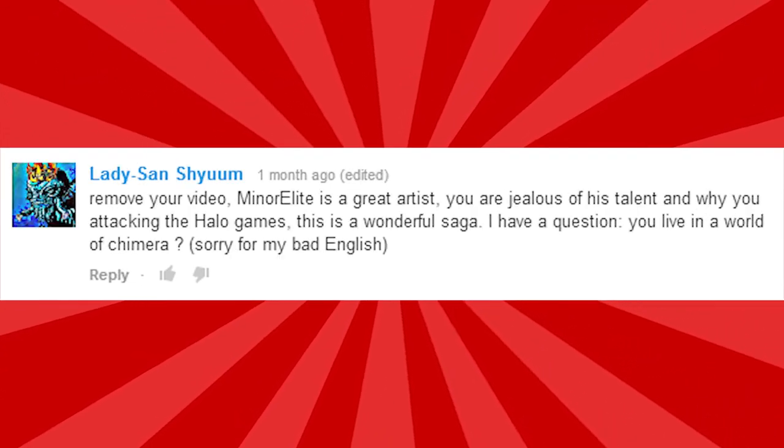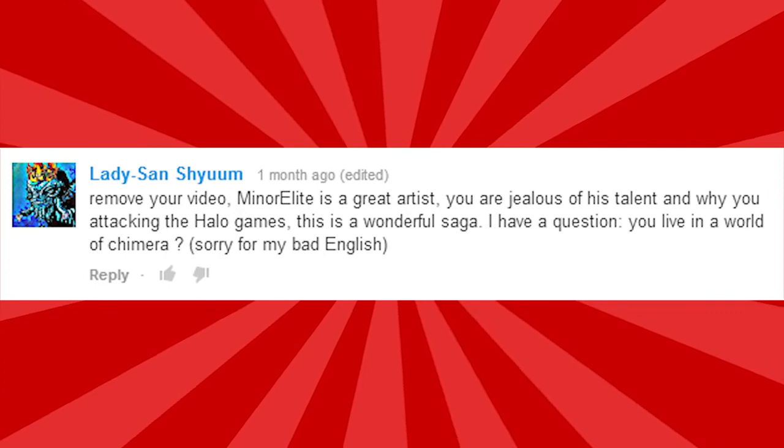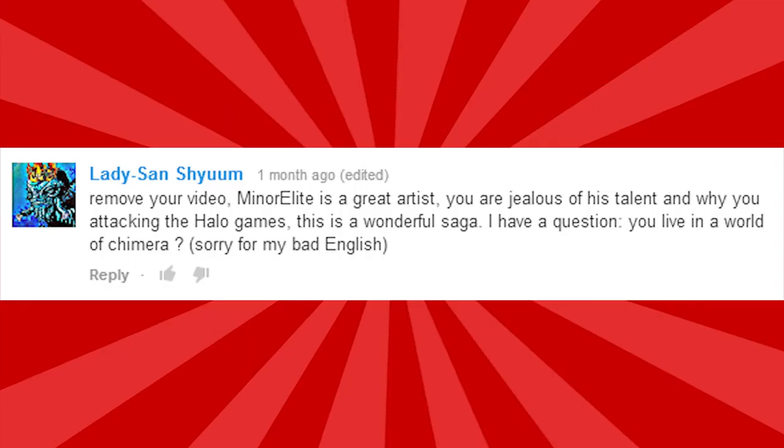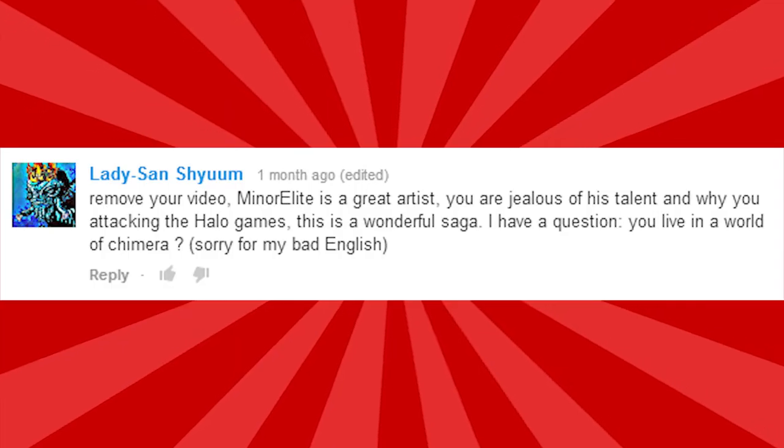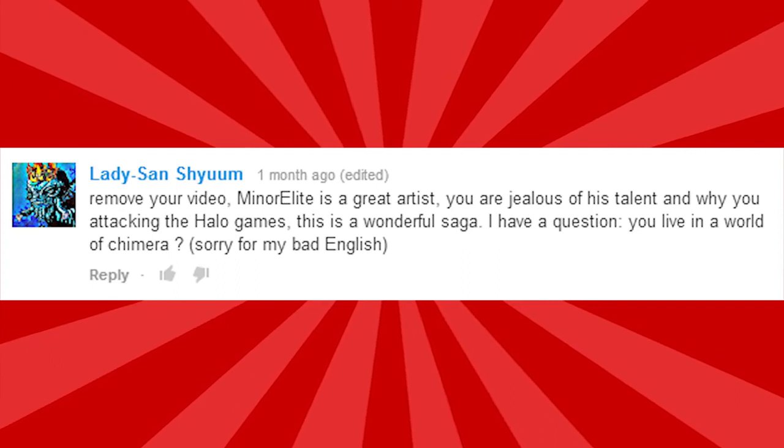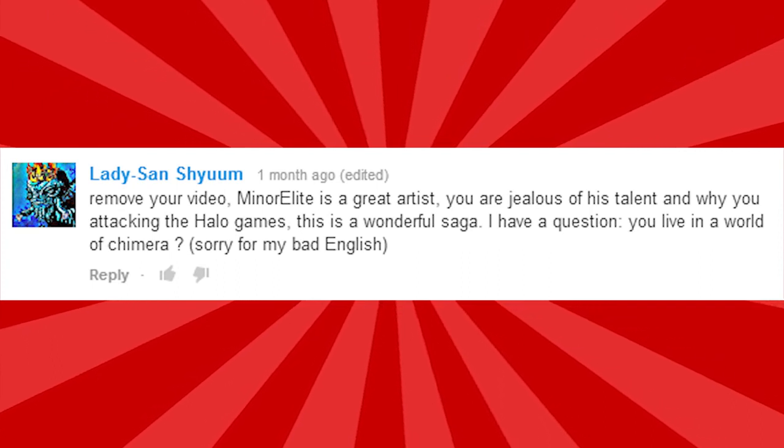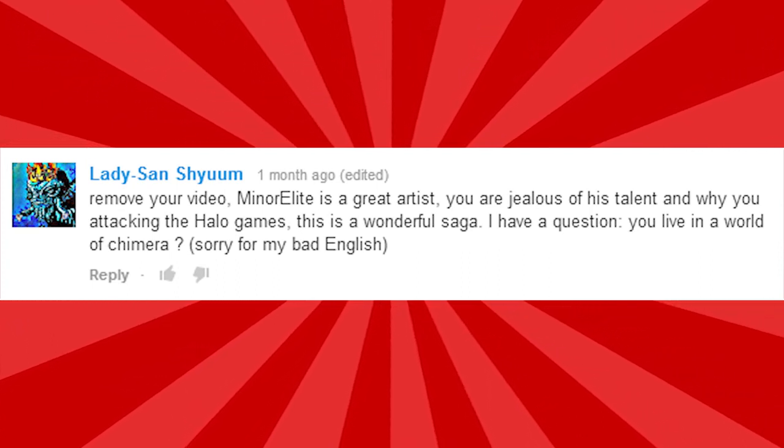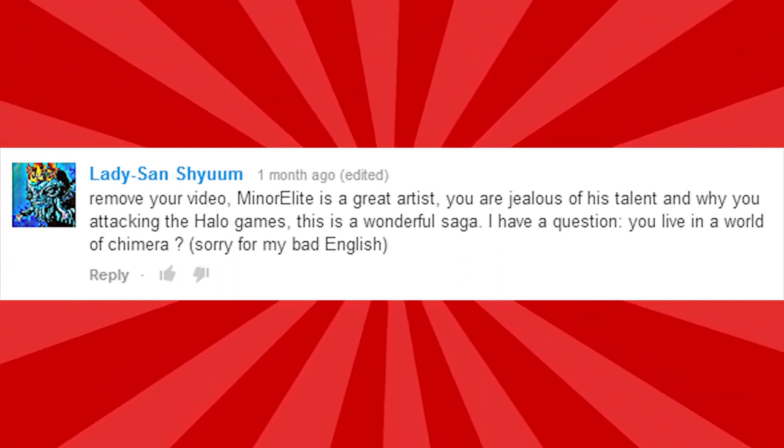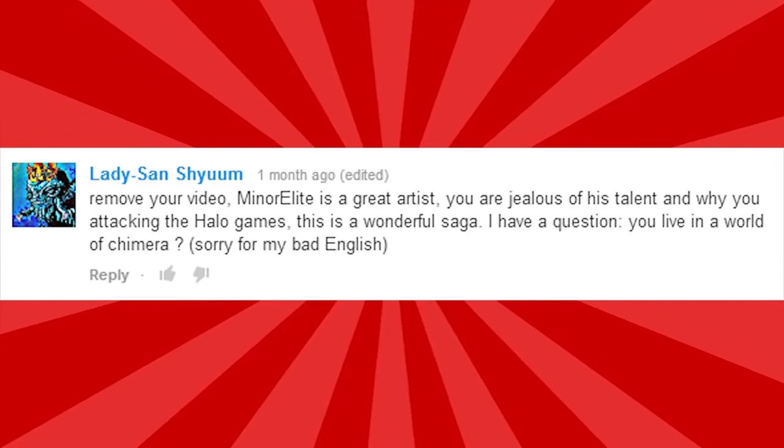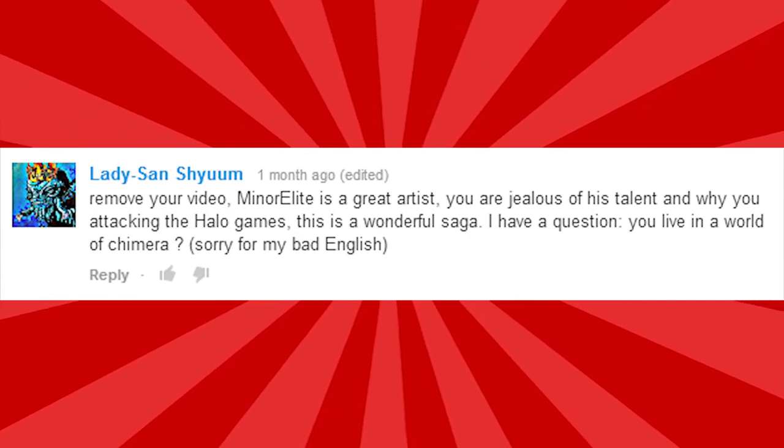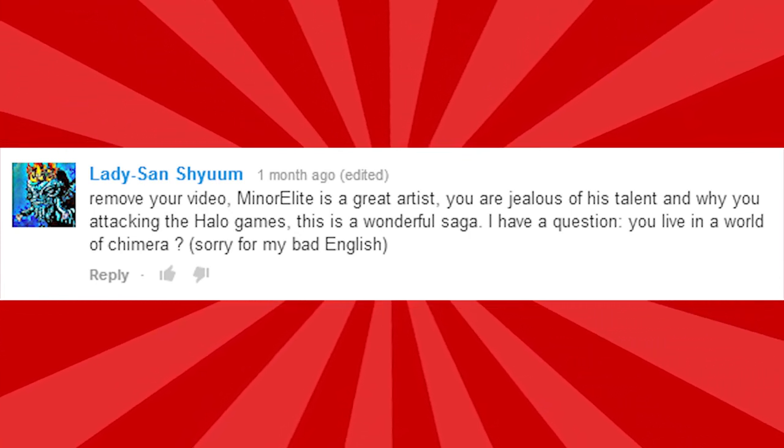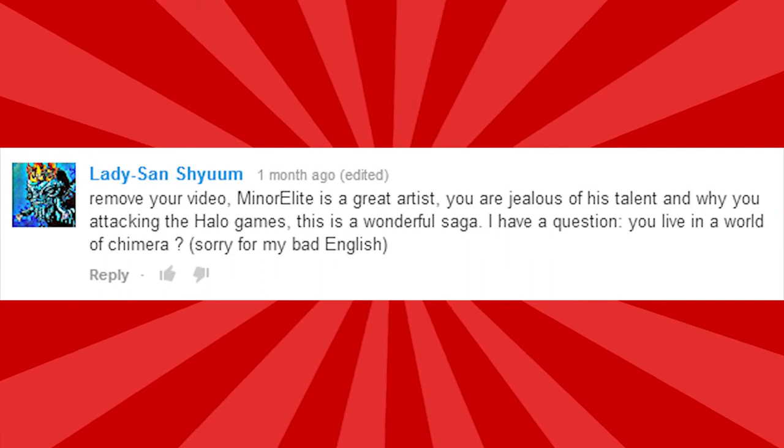Remove your video. Minor Elite is a great artist. You're just jeal- Oh. You're just jealous. There's the jealous argument. I'm gonna have to close this video down now, guys. I can't counteract the jealous argument. I guess that's it. I'm just gonna have to delete the video. I mean, I lost the argument. Yeah. F***ing retard.